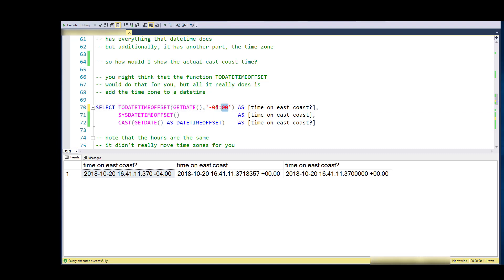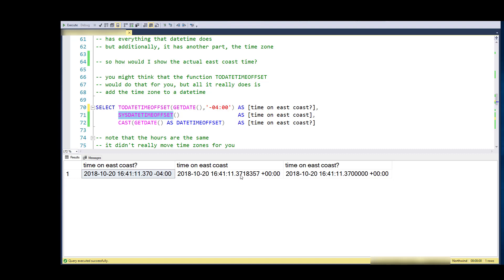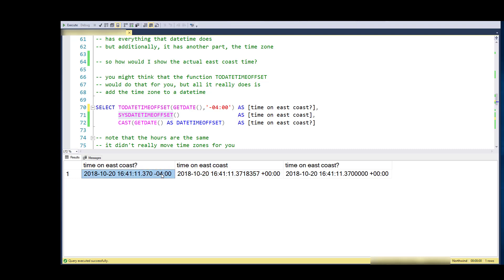Here what I'm doing is I'm getting the date and I'm using TO_DATE_TIME_OFFSET and setting it to be East Coast, and there it is. If I do a sys date time offset, I get the same value with the same hours. The only difference is that the hour here is shown as UTC zero zero zero zero, and this is shown as UTC negative four.